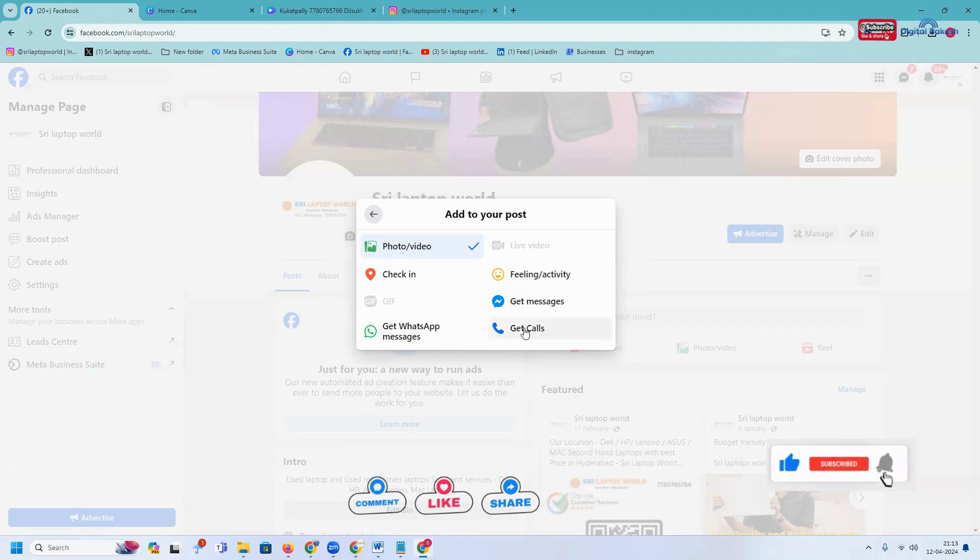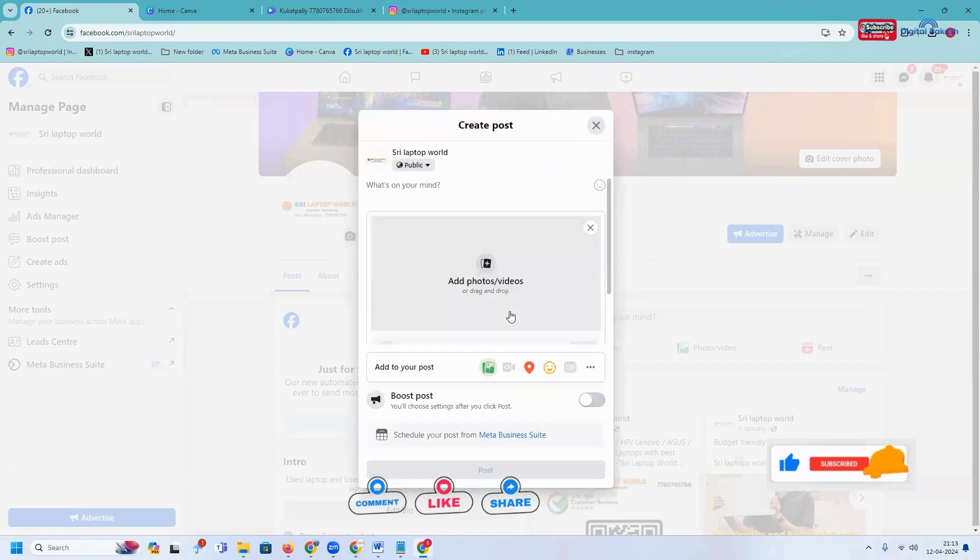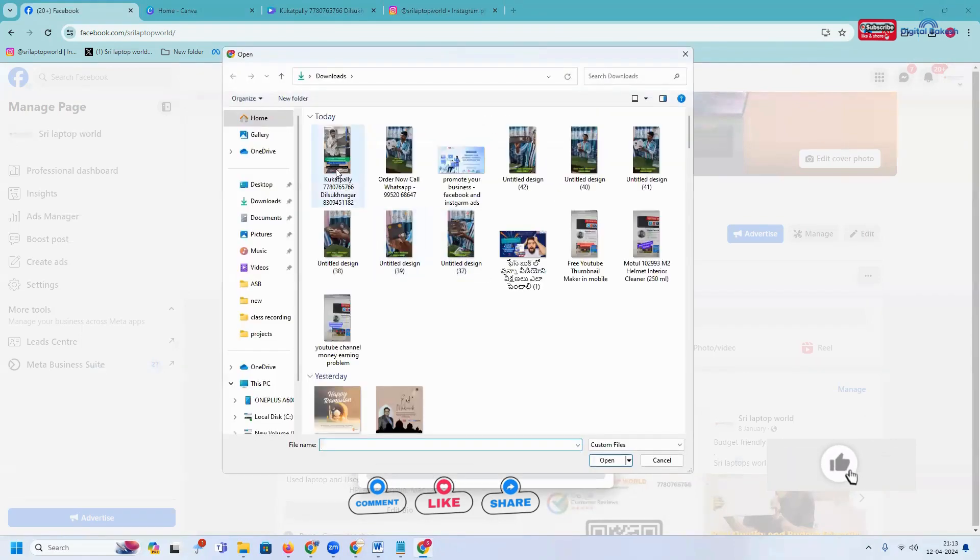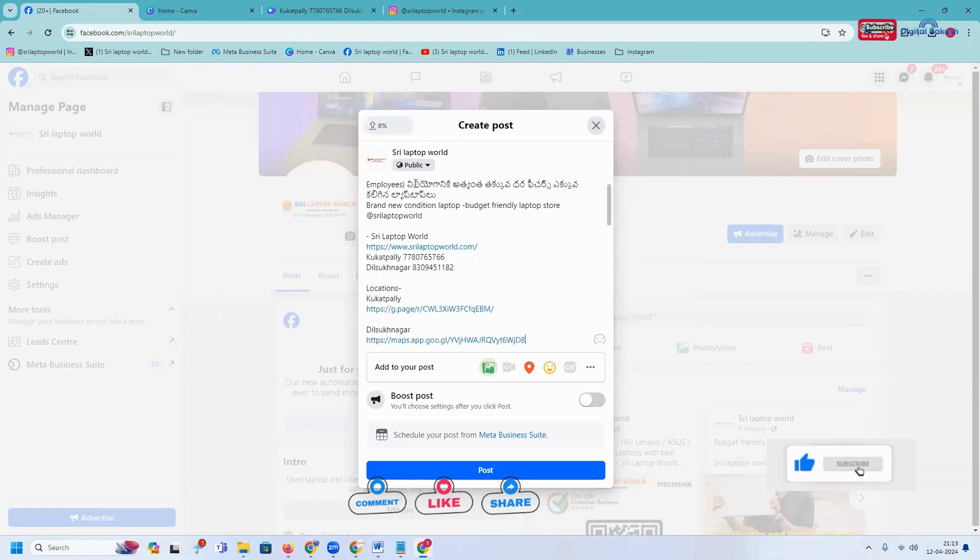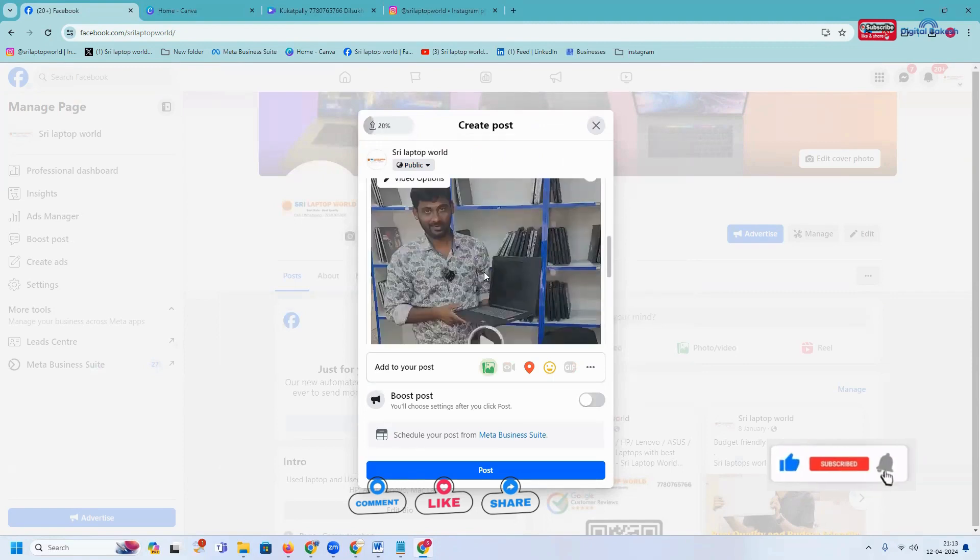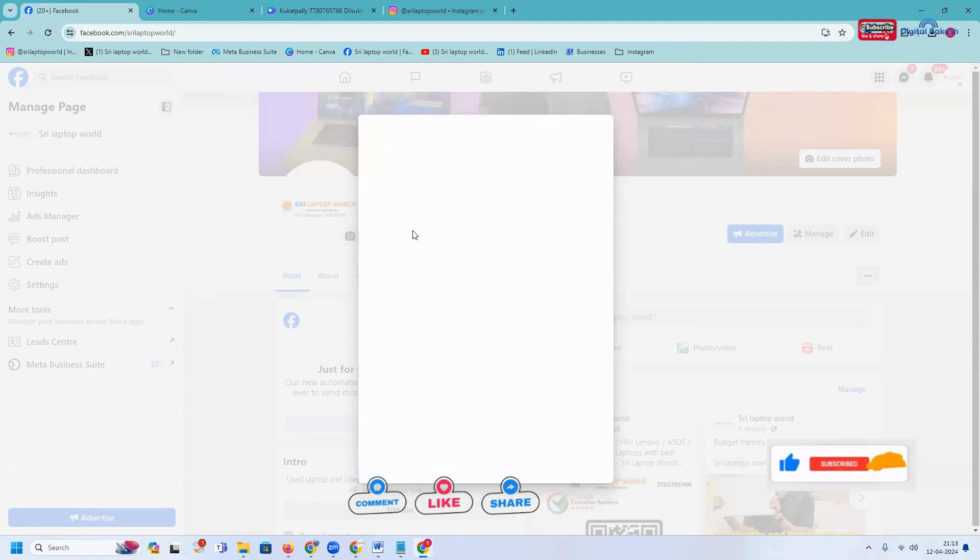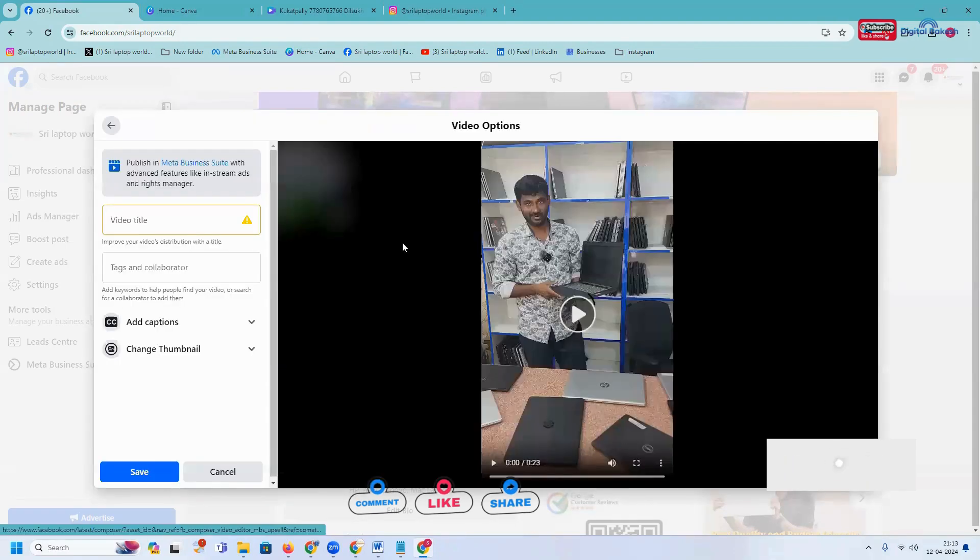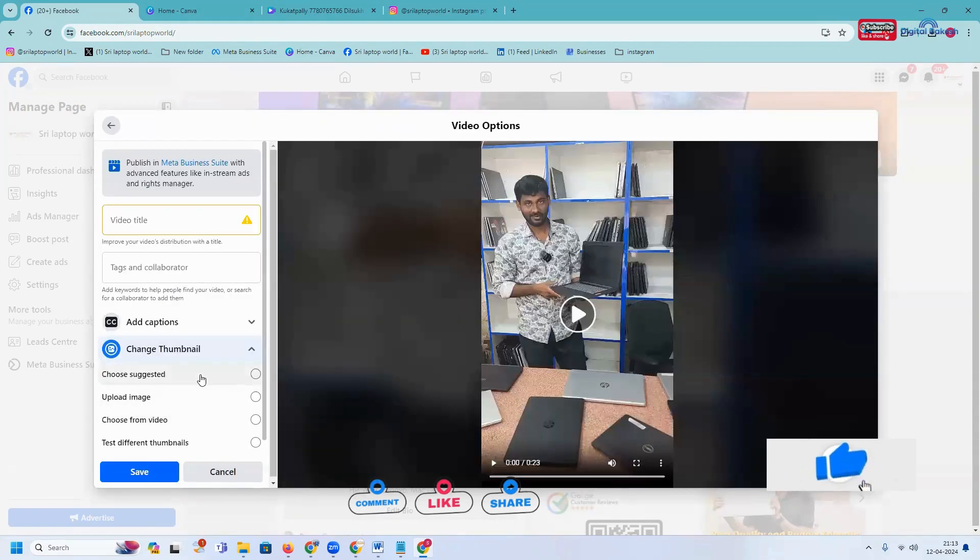Right now I'm using the get call option and adding your particular phone number. I'm adding the particular video and clicking post. After that, for any image, you can change the image option. You can utilize your particular option.